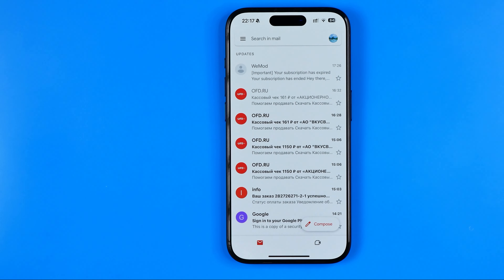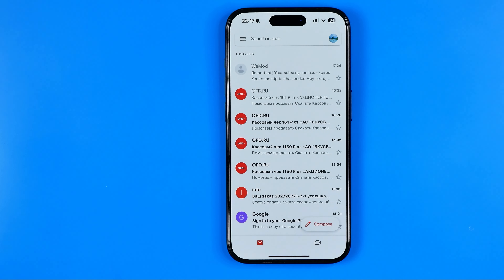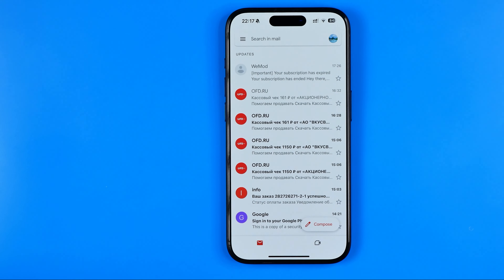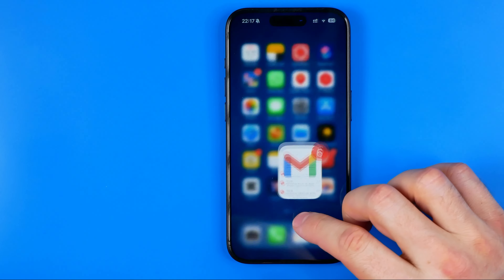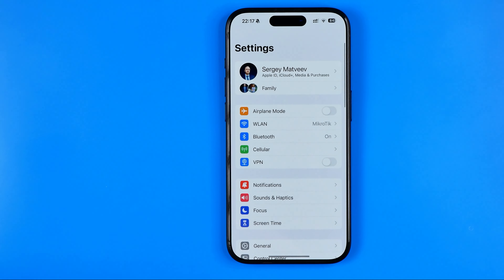In this video I'm going to show you how you can easily make text bigger on any application on an iPhone. Be sure to watch the video to the very end so you don't make any mistakes. Let's get started — first we need to head over to Settings.